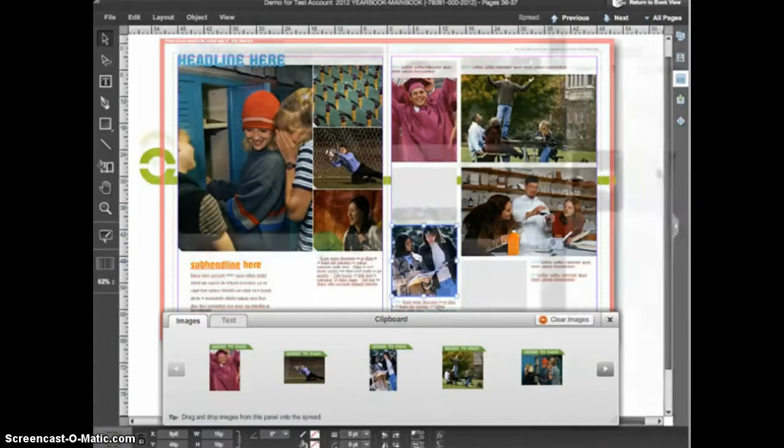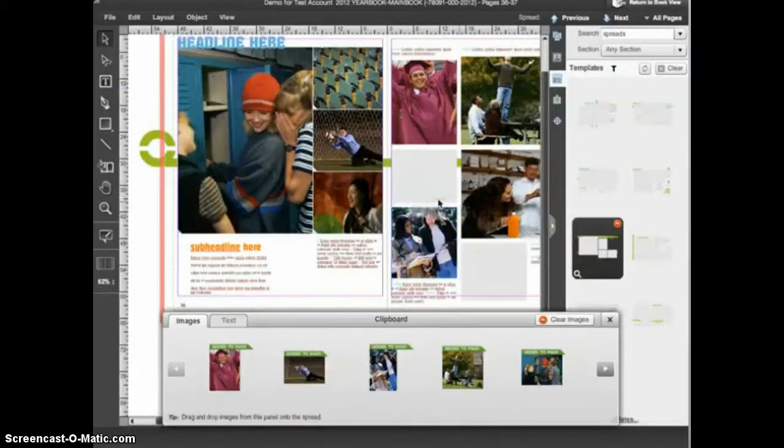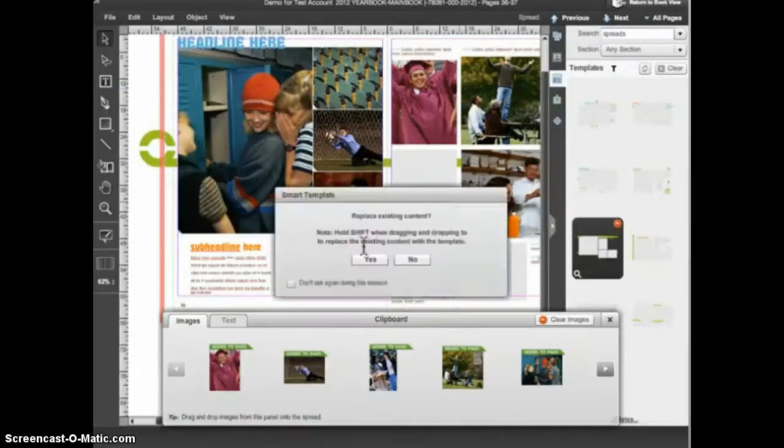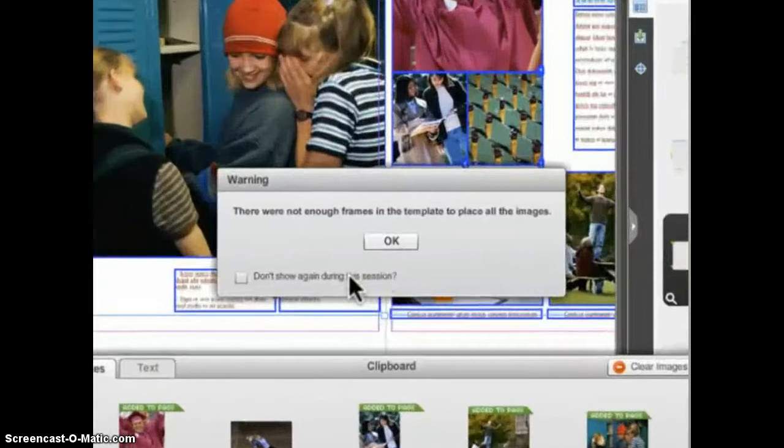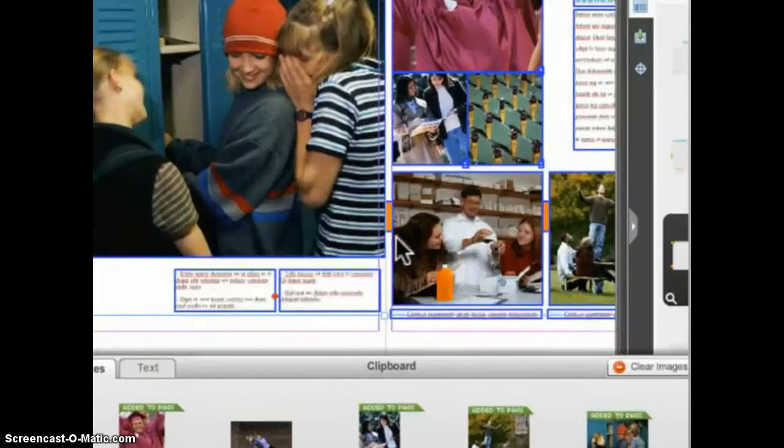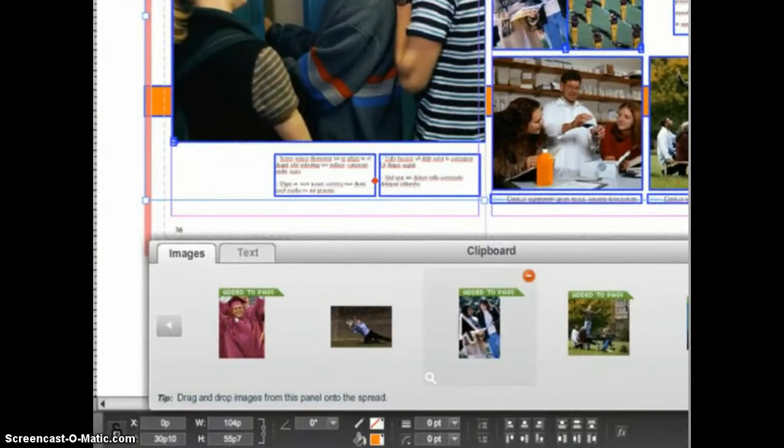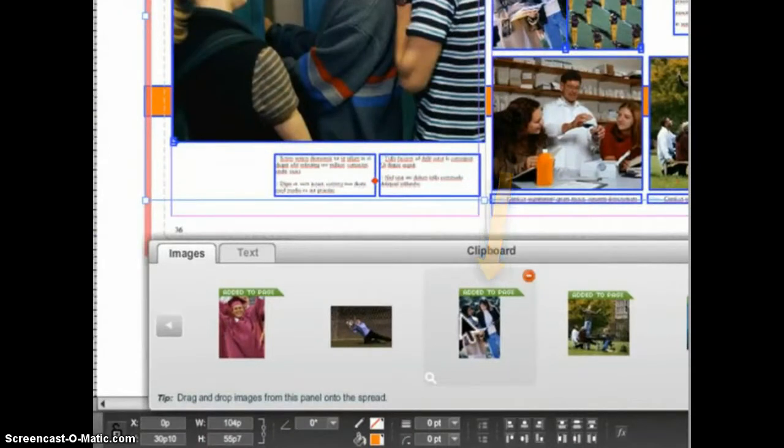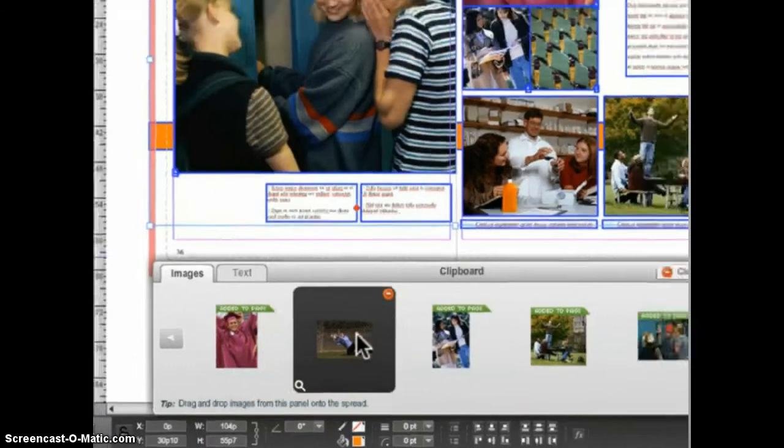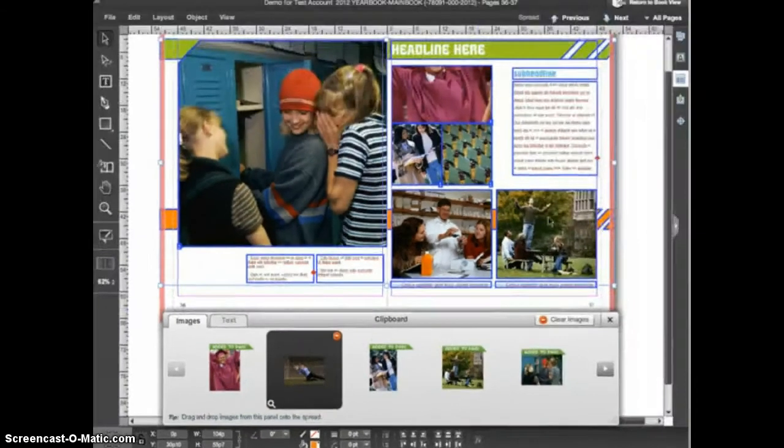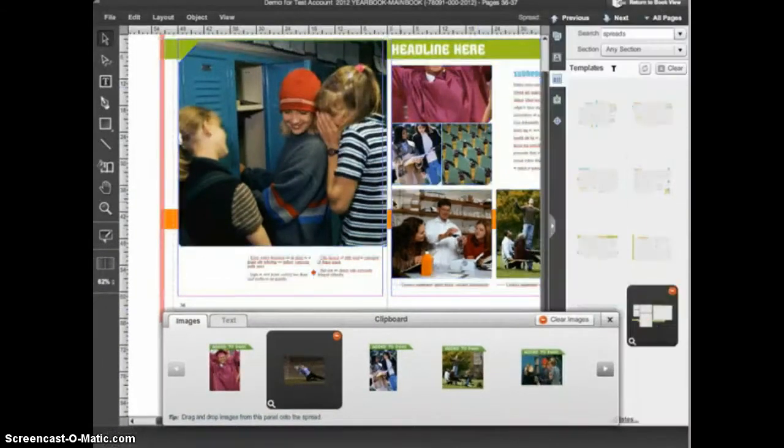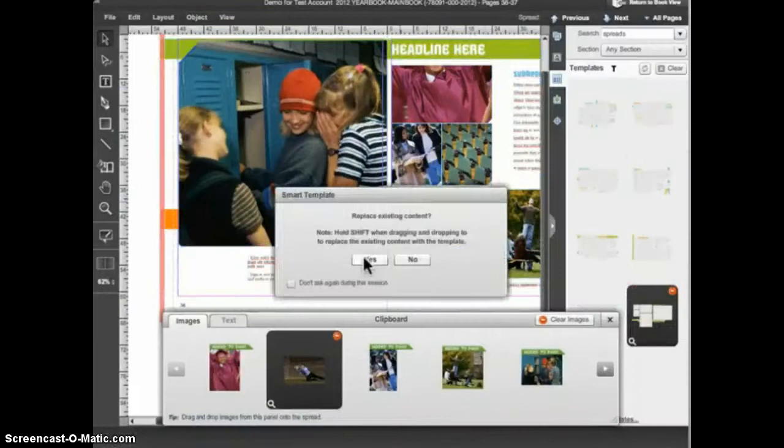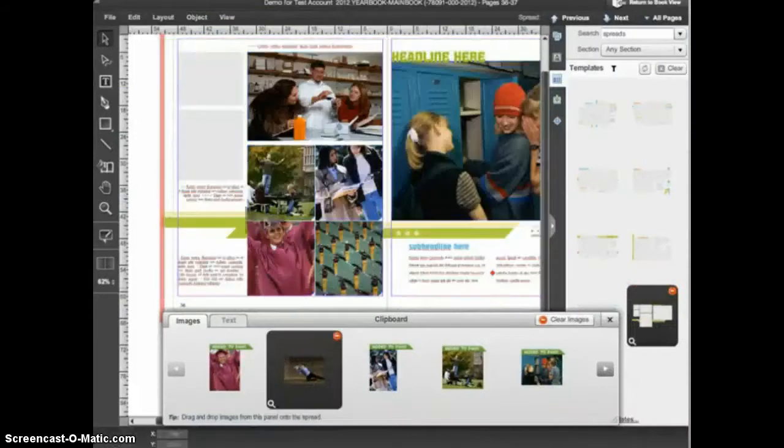In some cases, a template may have fewer photo frames than was on the original design. In that case, you'll receive this message. You can then look in the clipboard panel that has appeared on screen. The images that are currently on the spread have the Added to Page flag. The images that don't have the flag are not on the page. However, if I drag and drop another template with more frames, I can then drag and drop the images from the clipboard panel back onto the design.